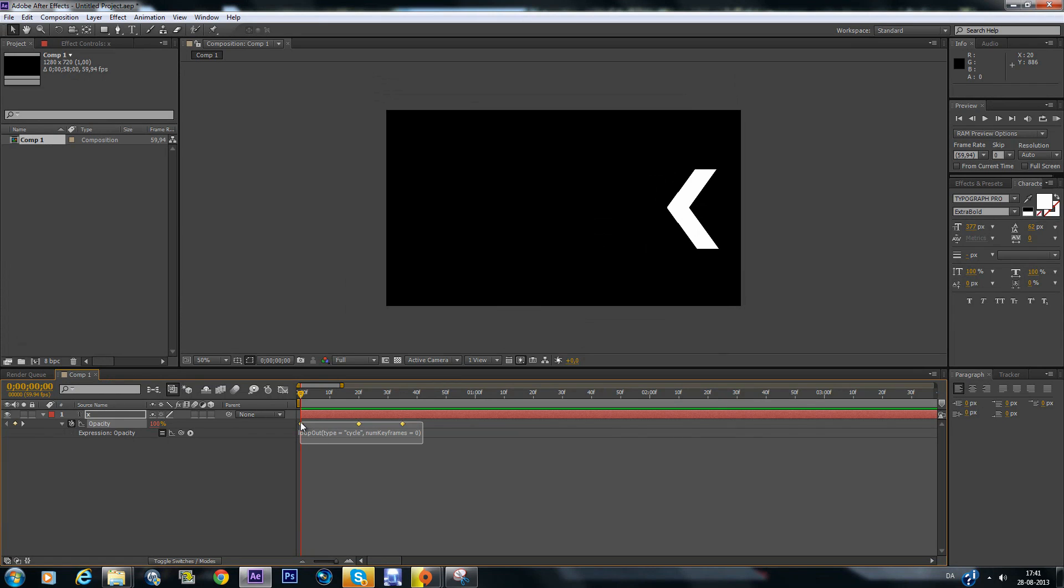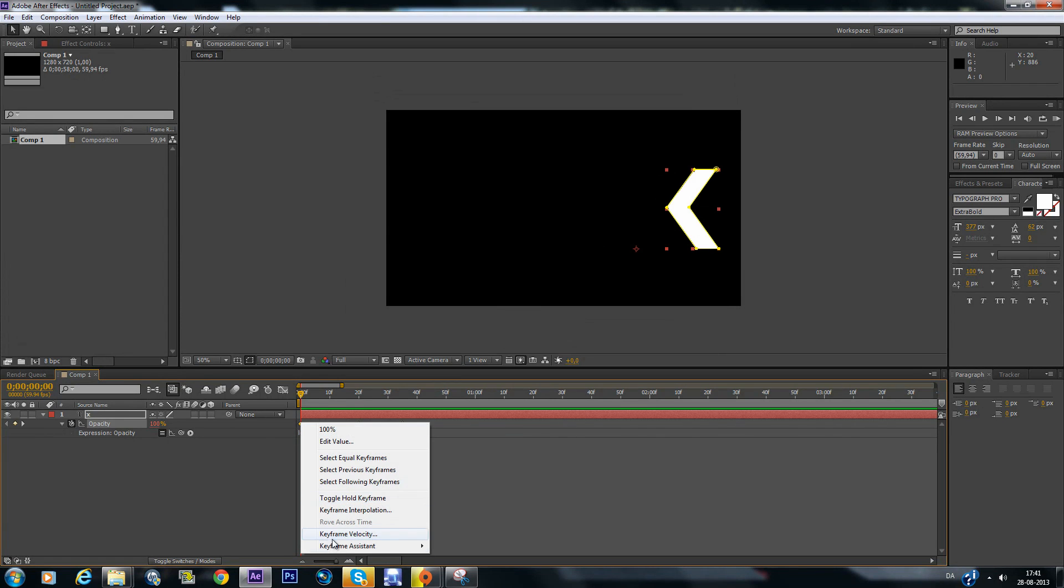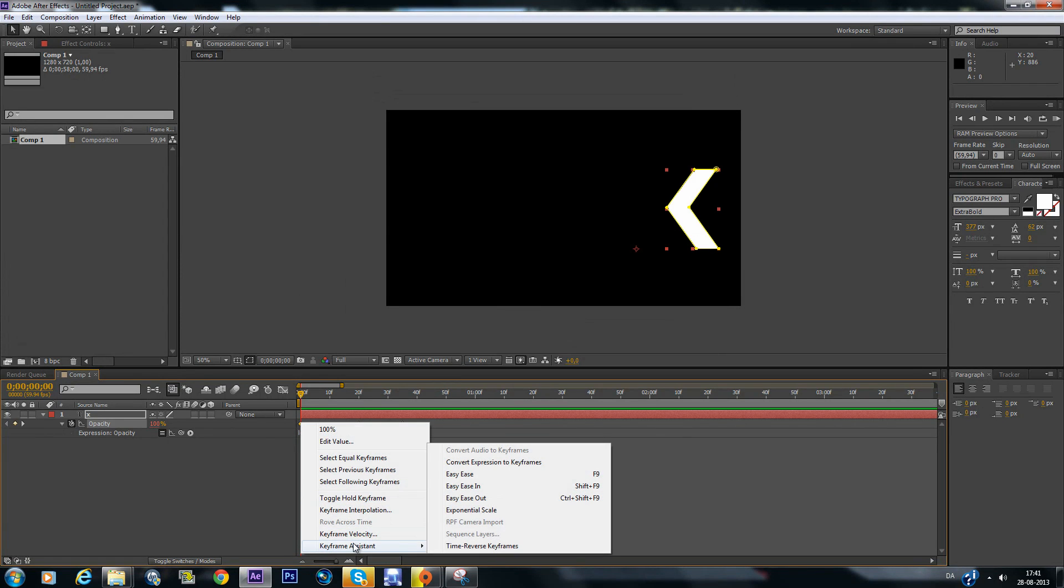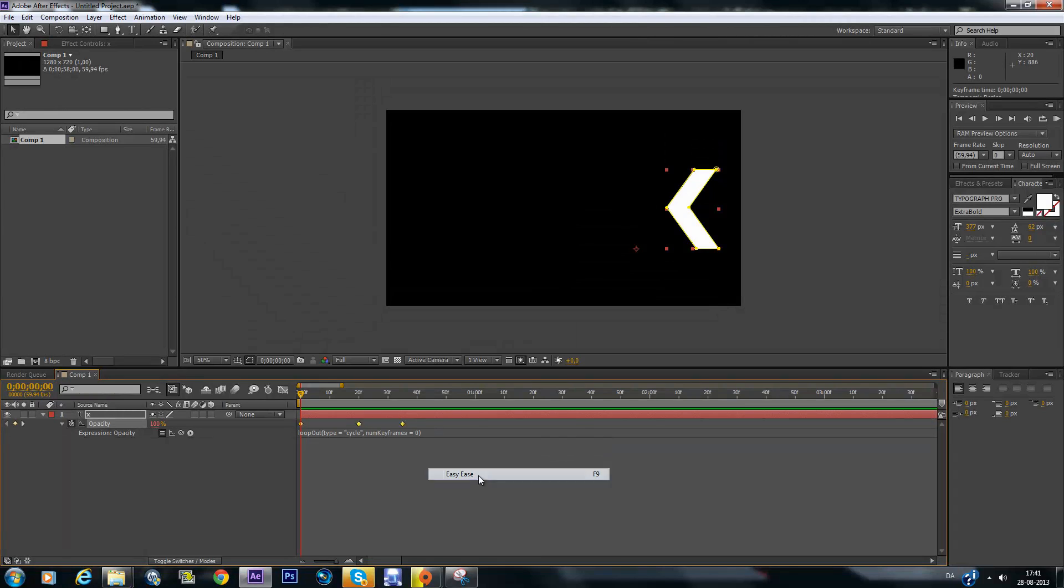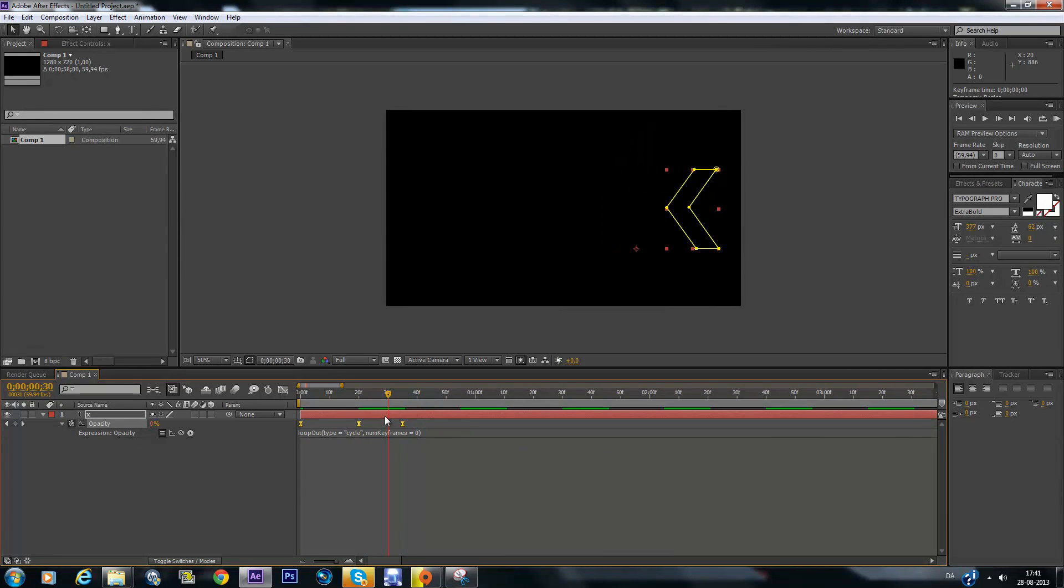First, highlight all of these and easy ease them. Right click and keyframe assist and easy ease. This will make it more smooth.